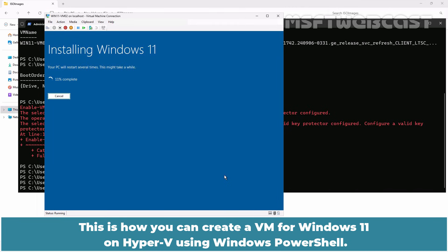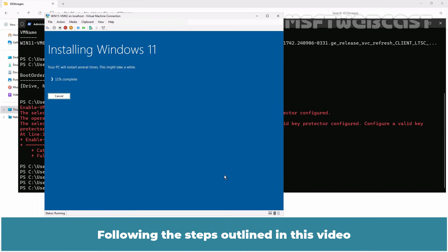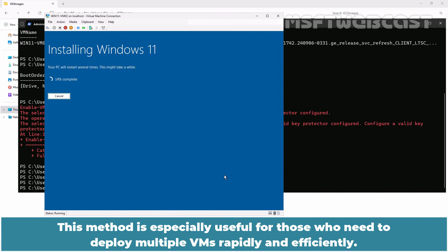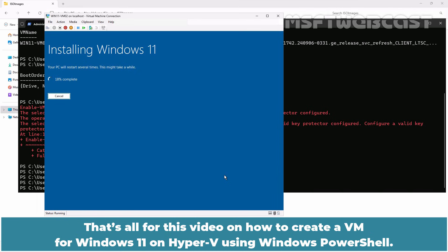This is how you can create a VM for Windows 11 on Hyper-V using PowerShell. Following the steps outlined in this video will allow you to create a fully functional Windows 11 VM on Hyper-V more quickly than using the GUI. This method is especially useful for those who need to deploy multiple VMs rapidly and efficiently.